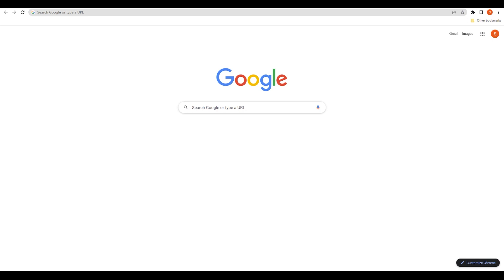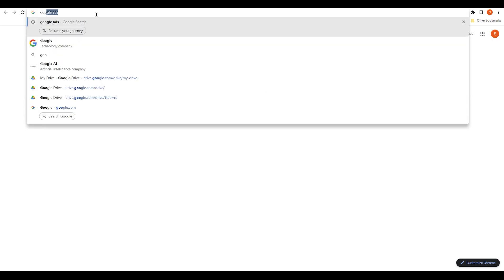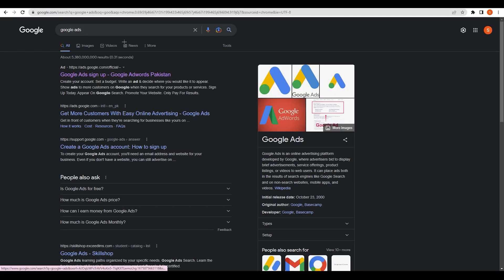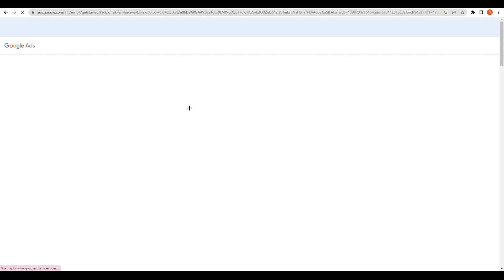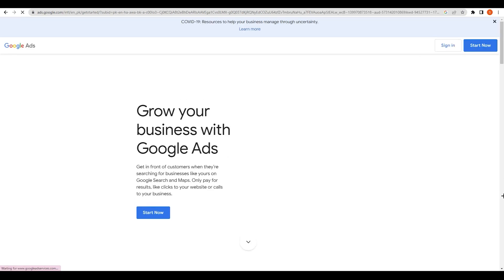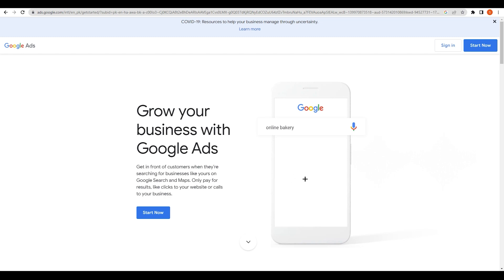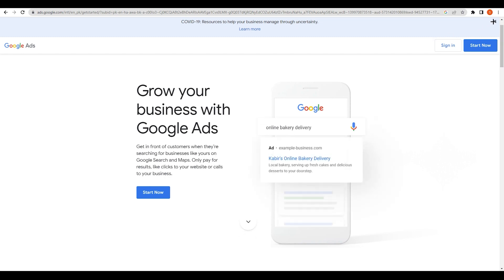First, we need to understand what people are searching for nowadays. To do that, go over to Google and search for Google Ads. Click on the first link and you will end up on the Google Ads page — 'Grow your business with Google Ads' — and I'll tell you why we are here.